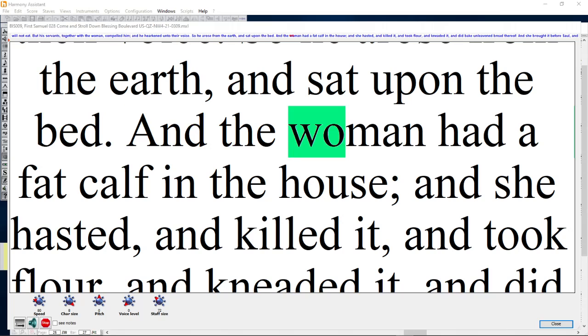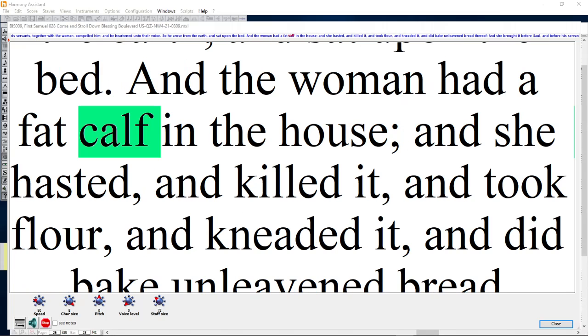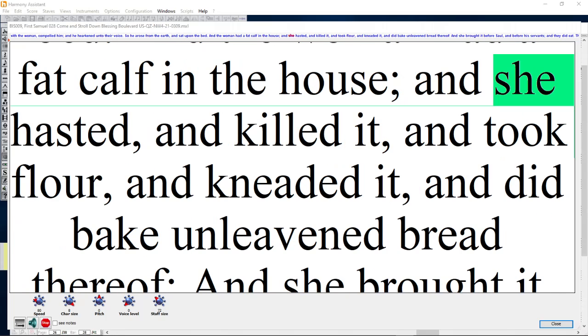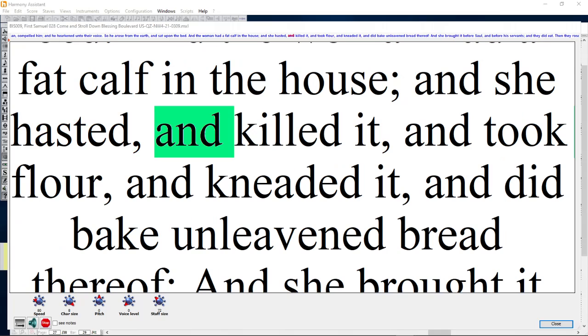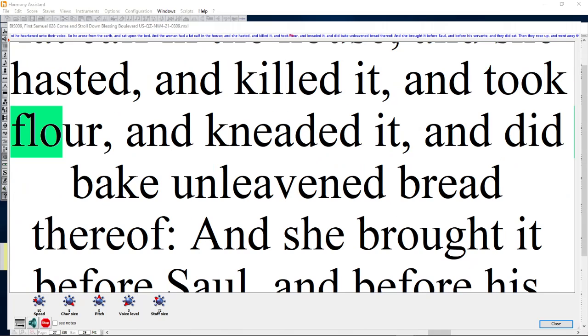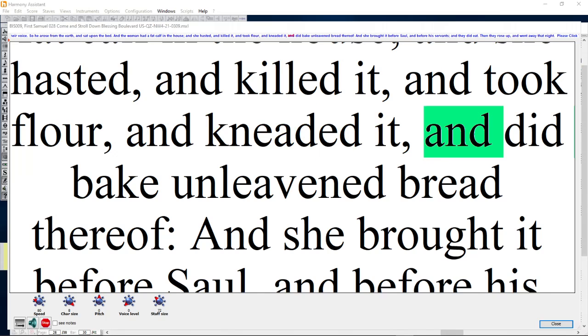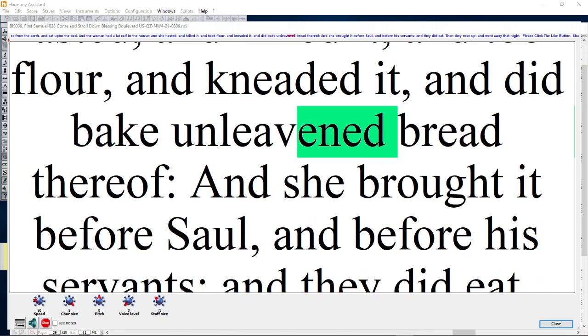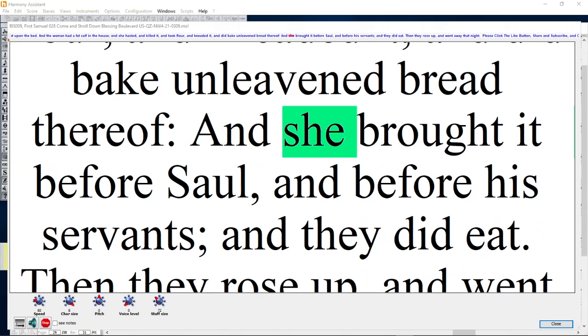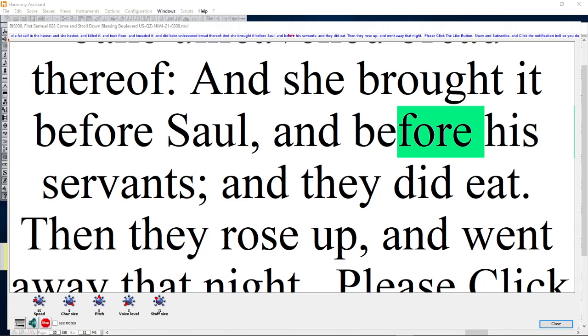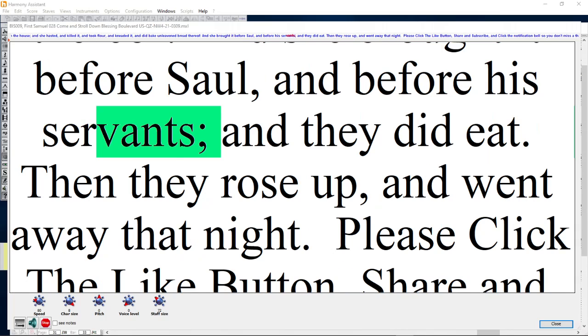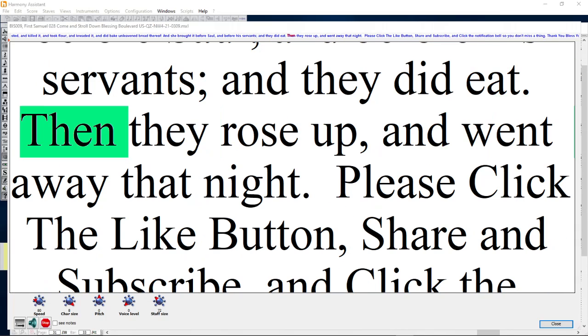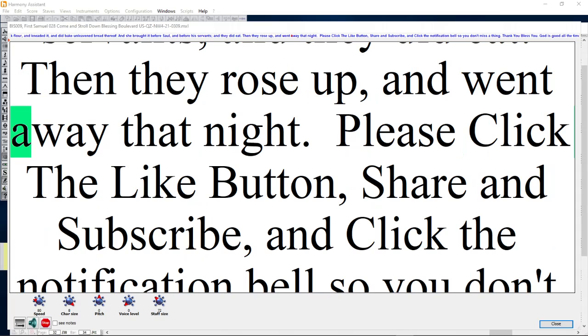And the woman had a fat calf in the house, and she hasted and killed it and took flour and kneaded it and did bake unleavened bread thereof. And she brought it before Saul and before his servants, and they did eat. Then they rose up and went away that night.